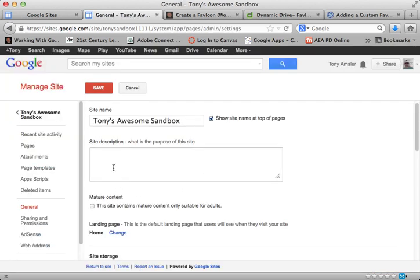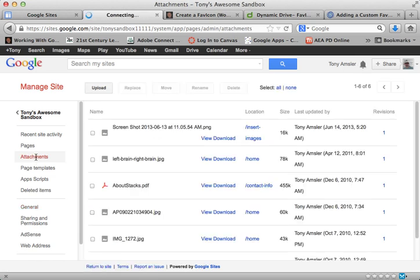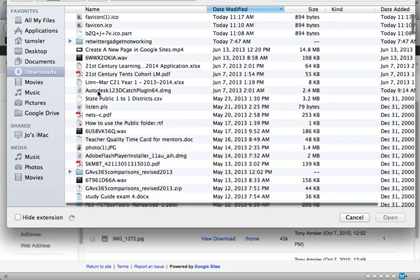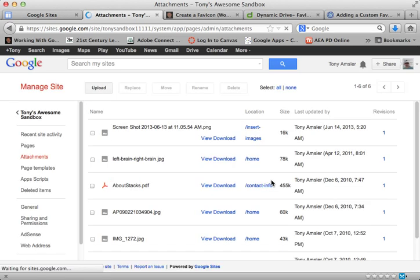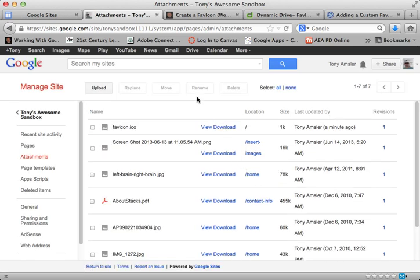Once I get to the Manage Site area, I'll be able to get to the Attachment area. Let me click on Attachments. And now I'm going to upload that favicon to the attachments from wherever I have it on my computer. And there it is — I'm going to open that and it's going to upload that favicon. Notice right away up here in this tab, that image now begins to appear because that favicon is in the attachments. If you don't want that any longer, all you have to do is select it and delete that item from attachments.